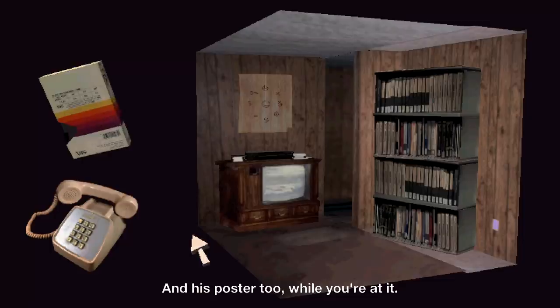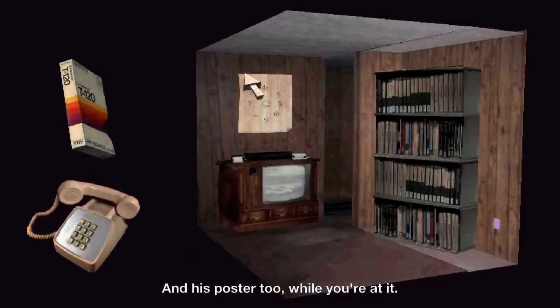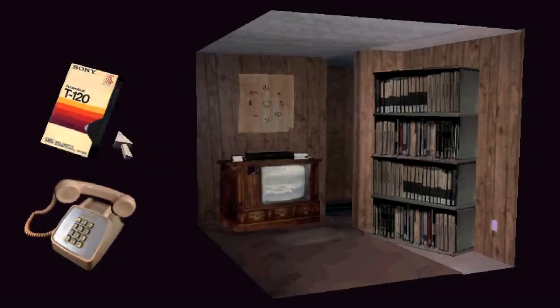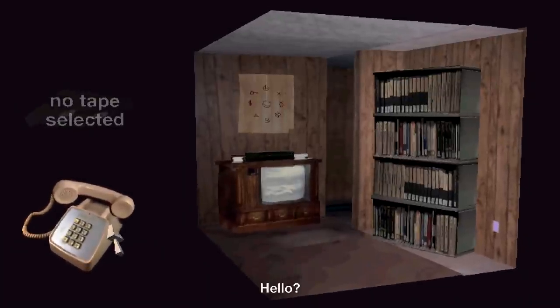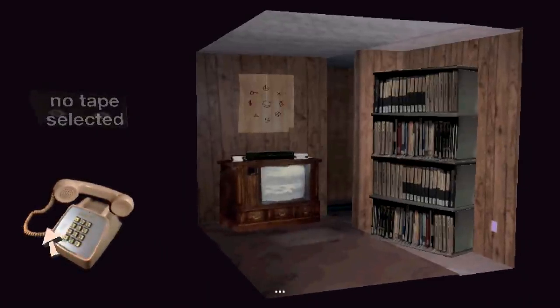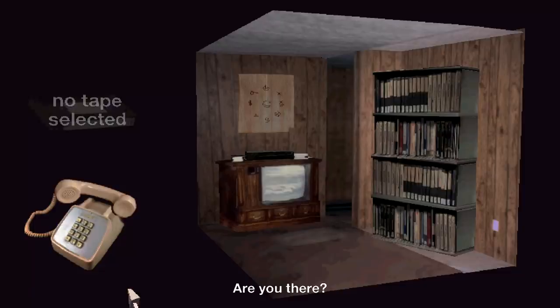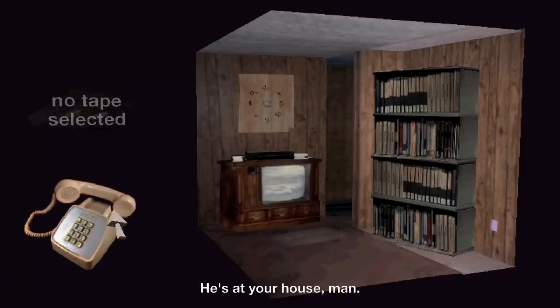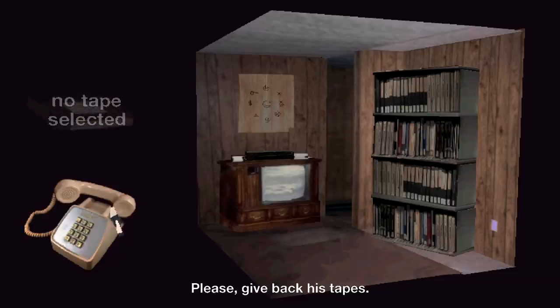And this poster, too, while you're at it. Weird. The poster came with it. Hello? Are you there? He's at your house, man. Oh, no. Please get back his tapes.